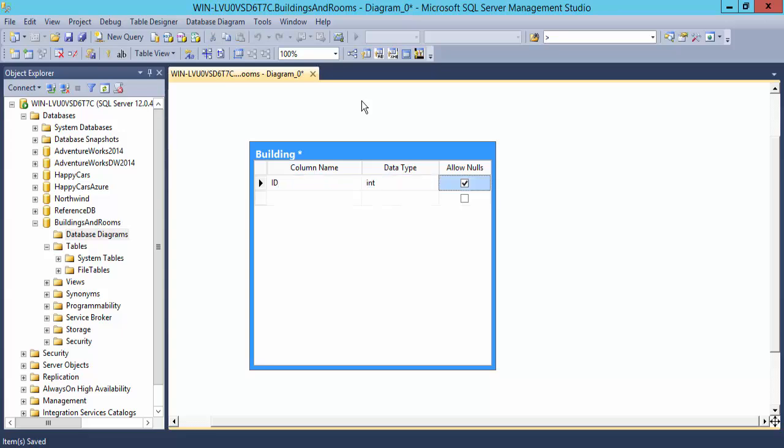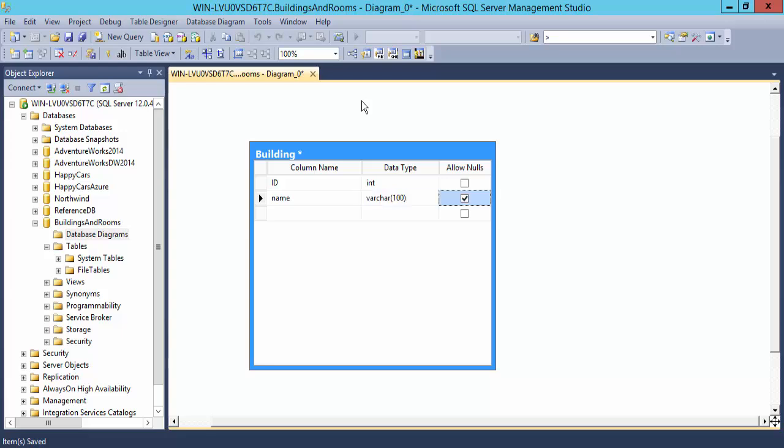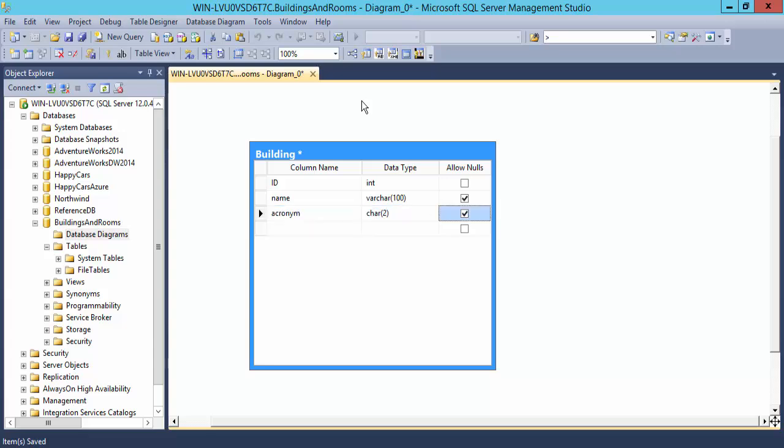I'm going to use standards that I normally use. Each of my tables typically has an ID of integer data type as a default, and I will not allow nulls. That will become the primary key. I will have a name for this table, or a name for each building. I'll make that variable character 100. I will have an acronym for the building. This will be a two-character acronym for each of the buildings.